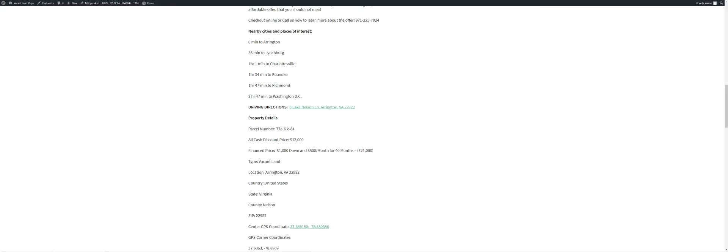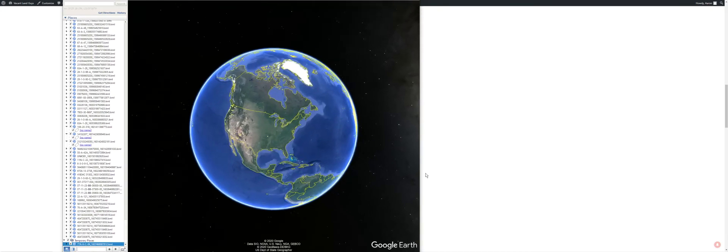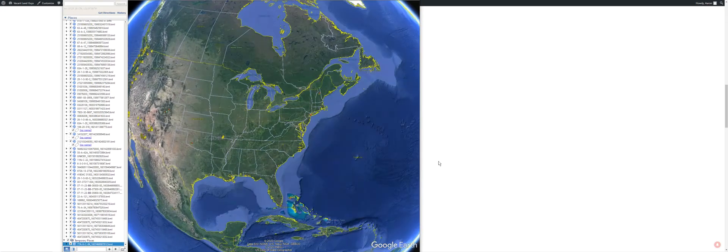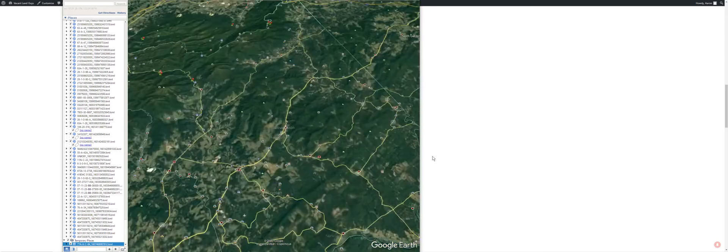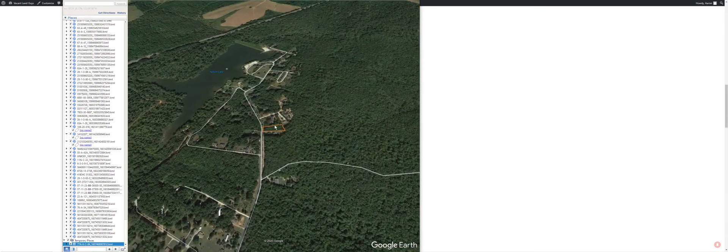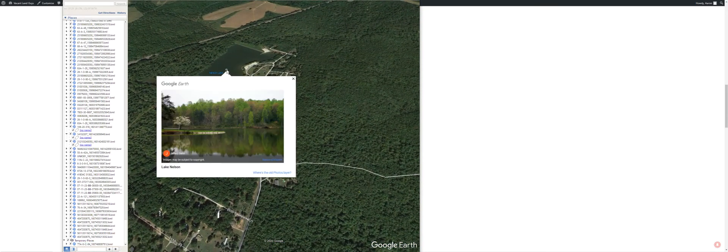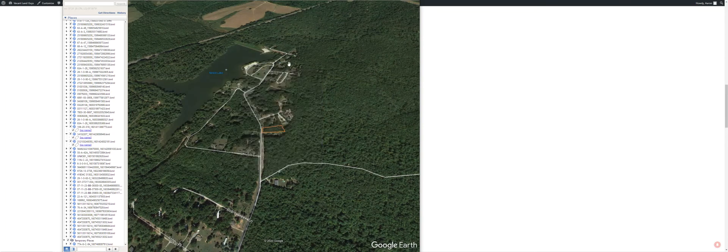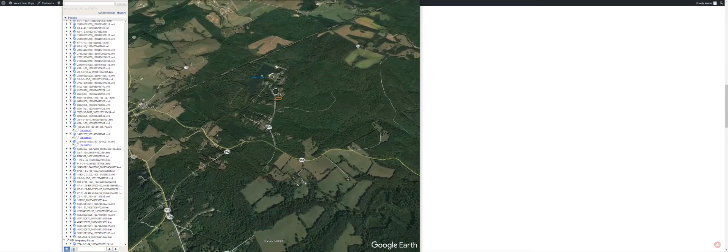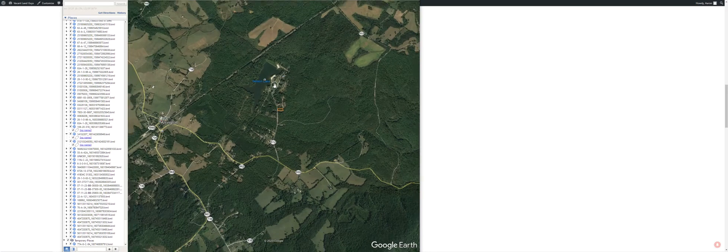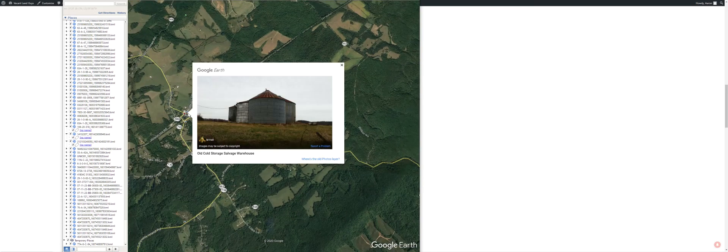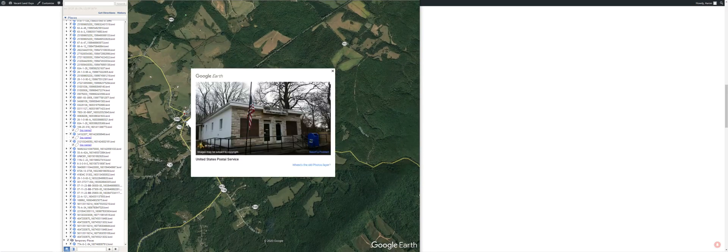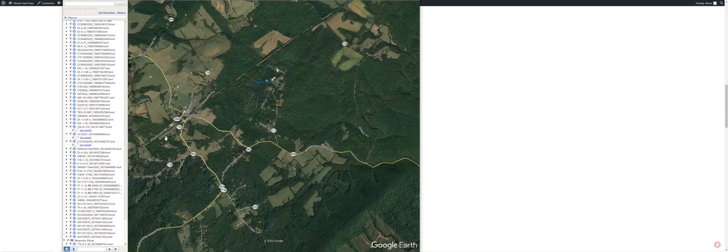I want to jump over to this Google Earth kind of show you some more images, just give you an idea of where you are in the world. There's Virginia, there's the property. Pictures of the lake, more pictures of the lake. Here's Arrington, the town. It's an old grain mill or something, store and silo, post office.